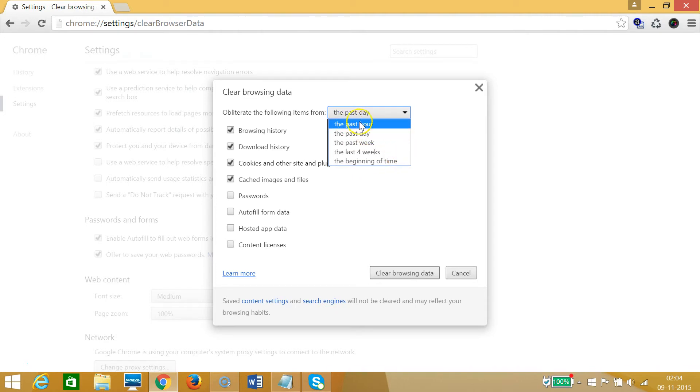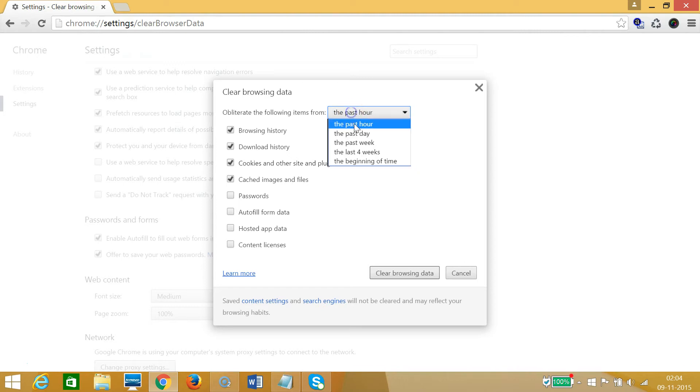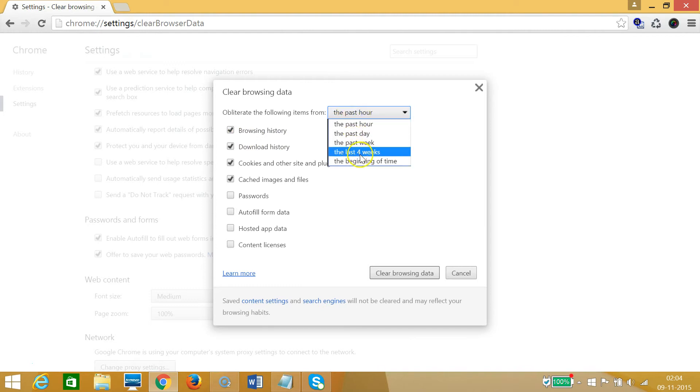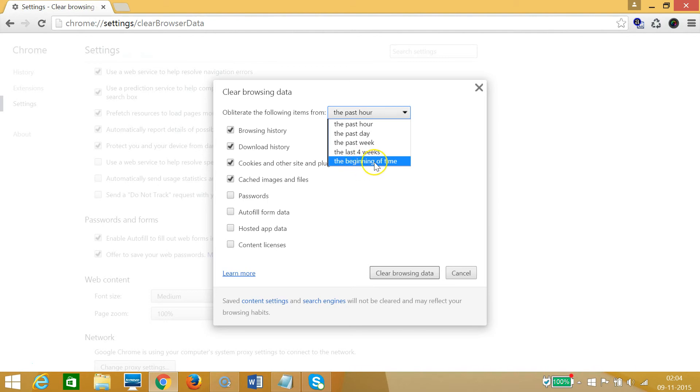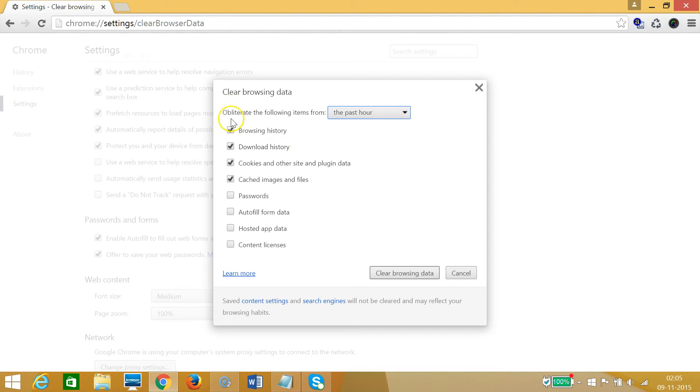Suppose I want to clear my browsing data for the past hour, so I need to select the first option. You can select any of that. If you want to remove all your history, then you can choose the beginning of time.